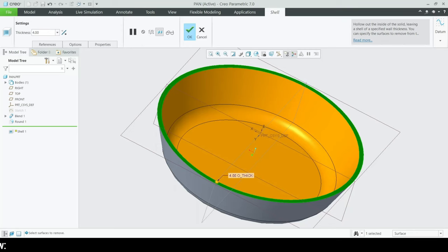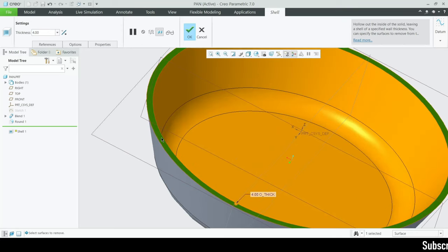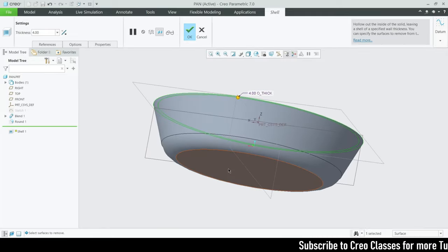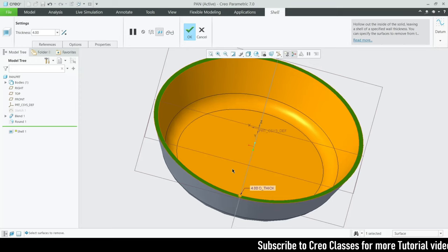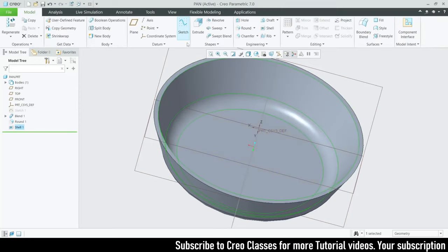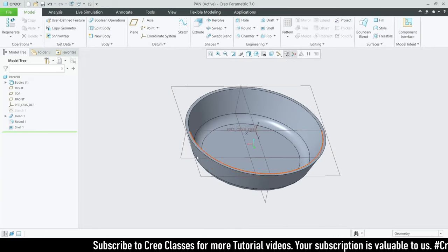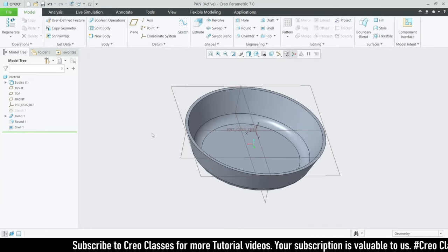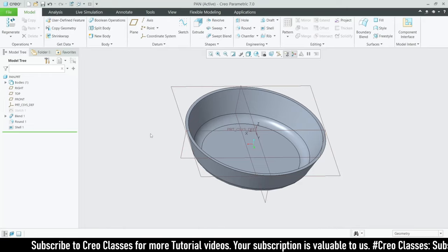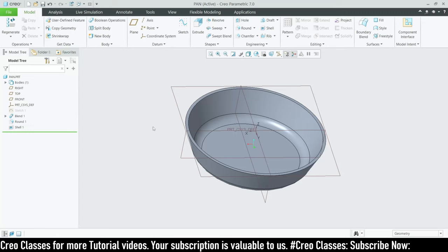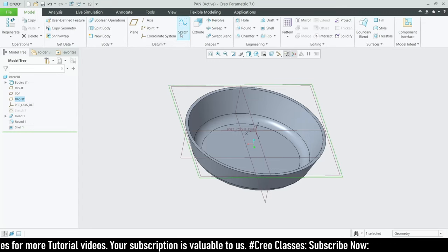I'll use the Shell tool on this surface and set the thickness value to 4mm. This pan needs a higher thickness value because it's the cooking part — we'll be heating it on the stove, so 4mm is enough. Click OK. The next step is to create a handle for the pan, which will be used for holding it while cooking. I'll select the front plane and go to Sketch.